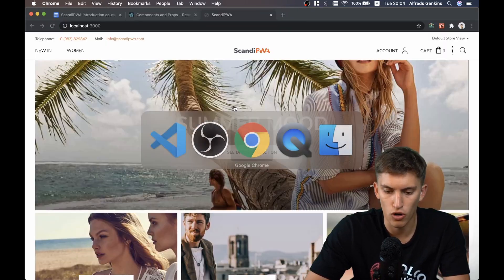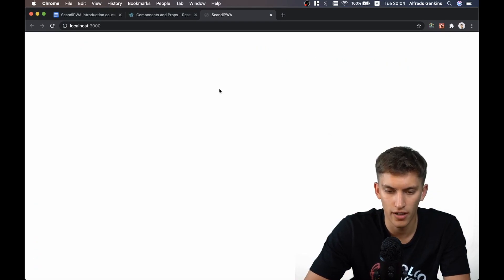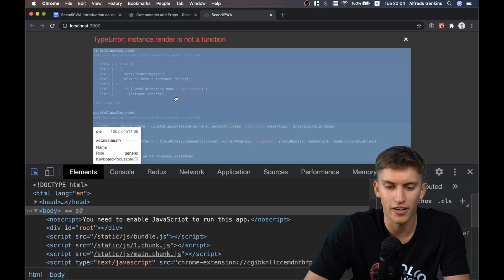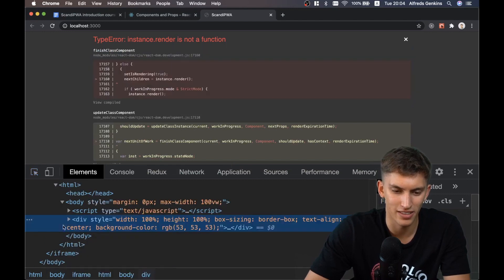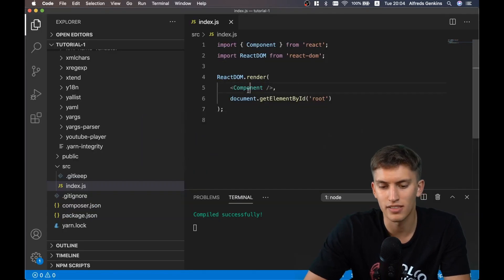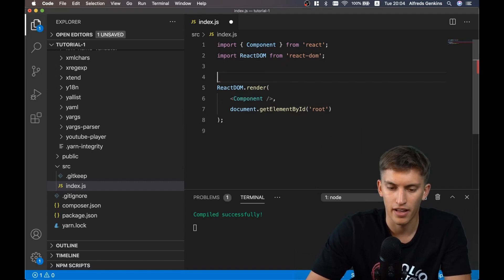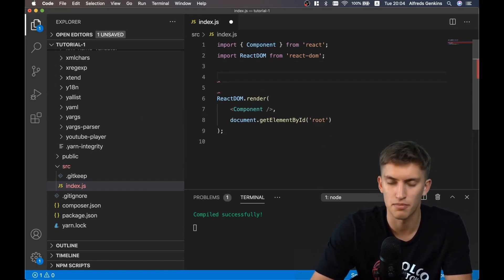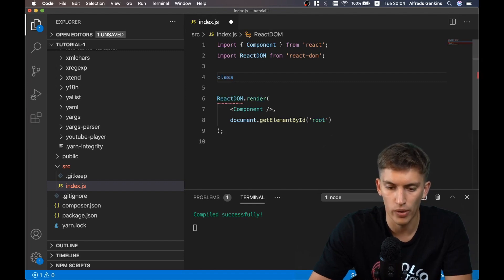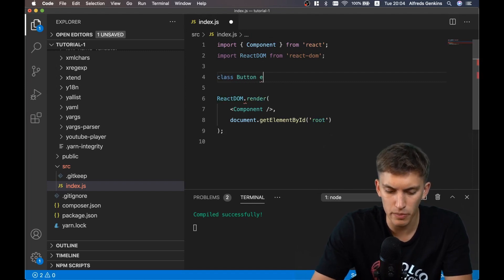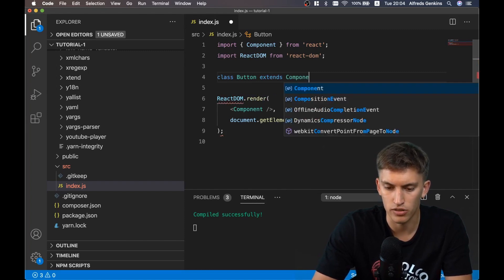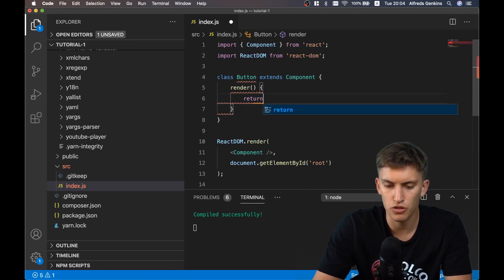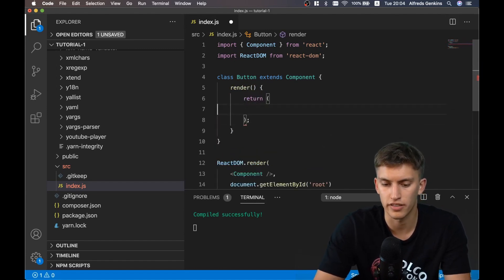Let's switch to Chrome and see how it looks. We get an empty page arguing that something is very wrong - that's because we passed the component but it doesn't have a render method. So let's define our own class component called Button that extends Component, and implement the render method returning some valid JSX syntax.